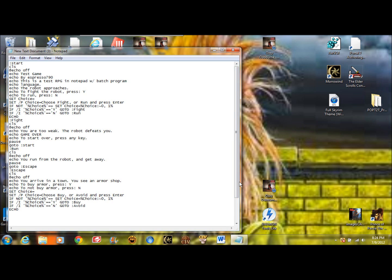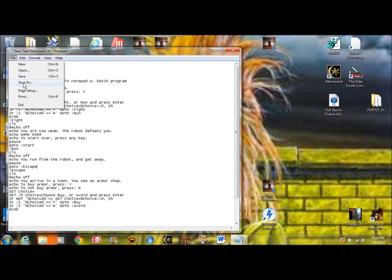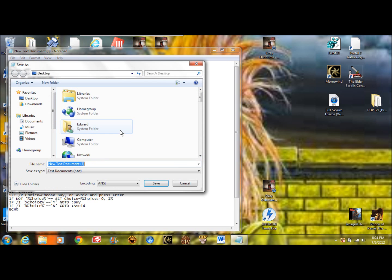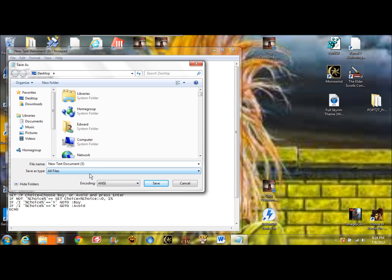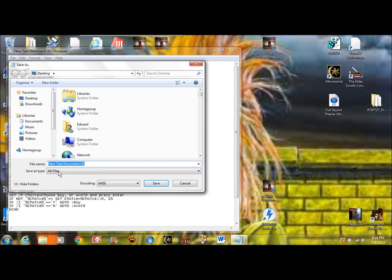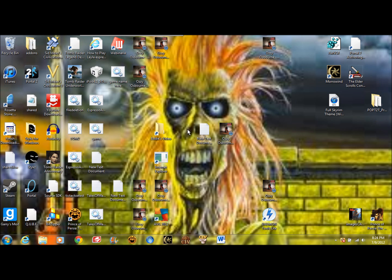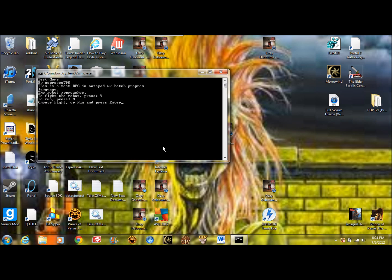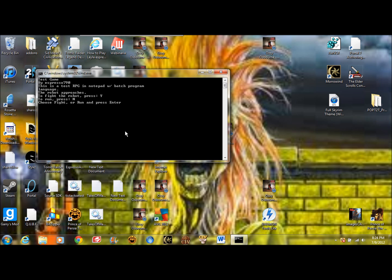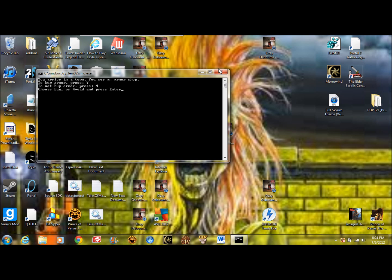And if you want to run the program and save it as a real game in command prompt, save the type to all files. And put whatever you want your game name to be, game name here. And you have to put .bat at the end, otherwise it won't work. So do that. And now, look here it is. Now you open it. So now we can fight the robot, or we can run. Now there's nothing beyond this program.